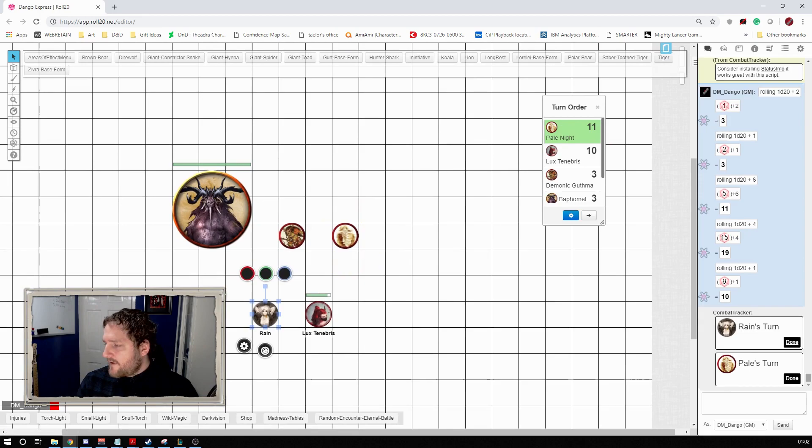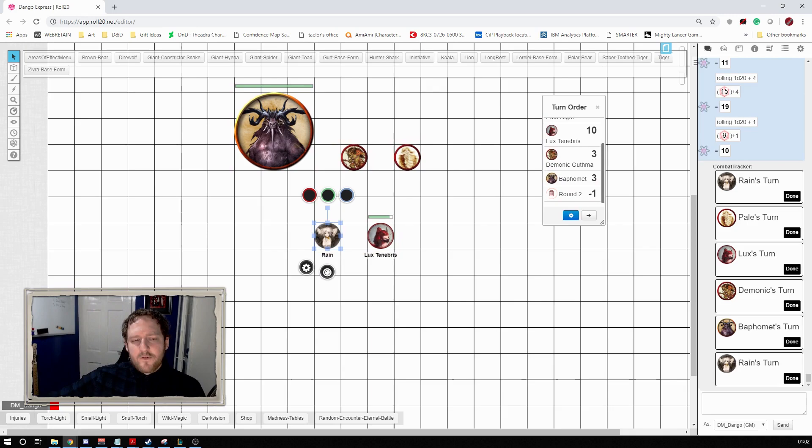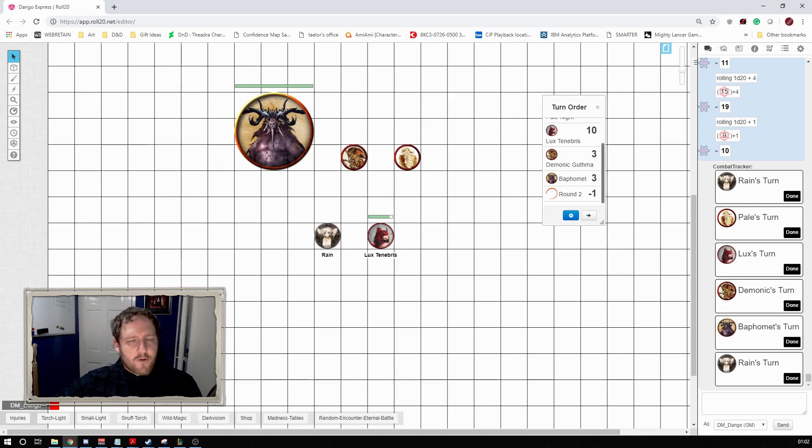The other thing this does is it also tracks what round it is. This is incredibly useful for things like if after X rounds something happens, or you want to track things of that nature. The other thing it does is if you've seen it moving the window around, it's actually focusing it on the current person's initiative.